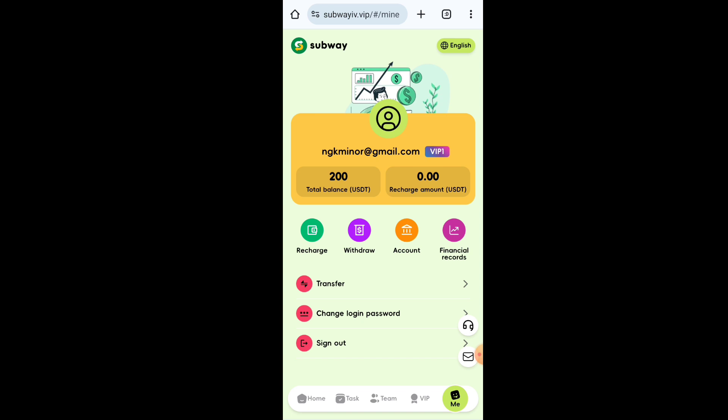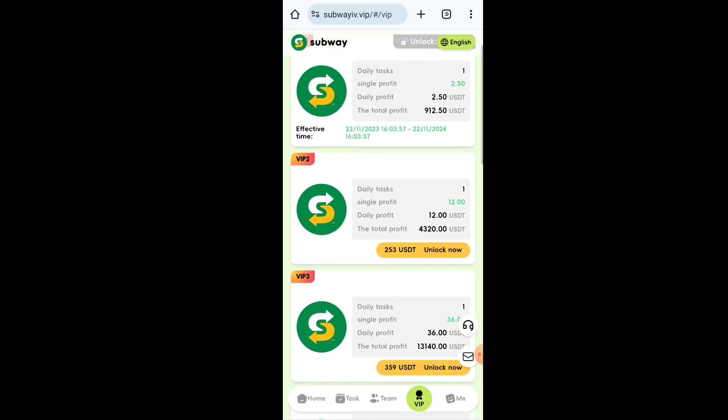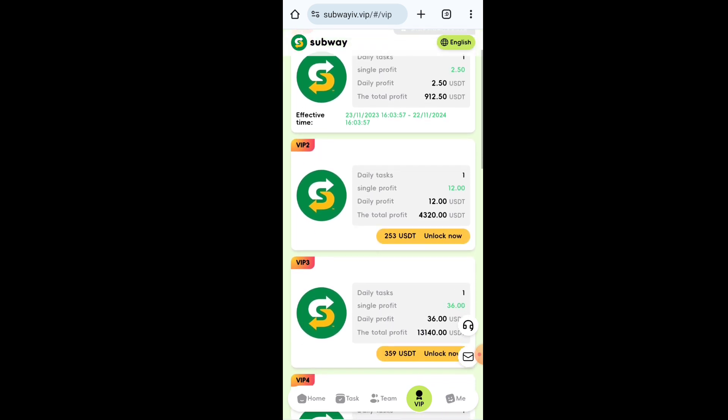Now I will tell you how to earn money through this website. There are two methods available: the first is investment, and the second is without investment. I will tell you both methods in this video, so watch till the end.